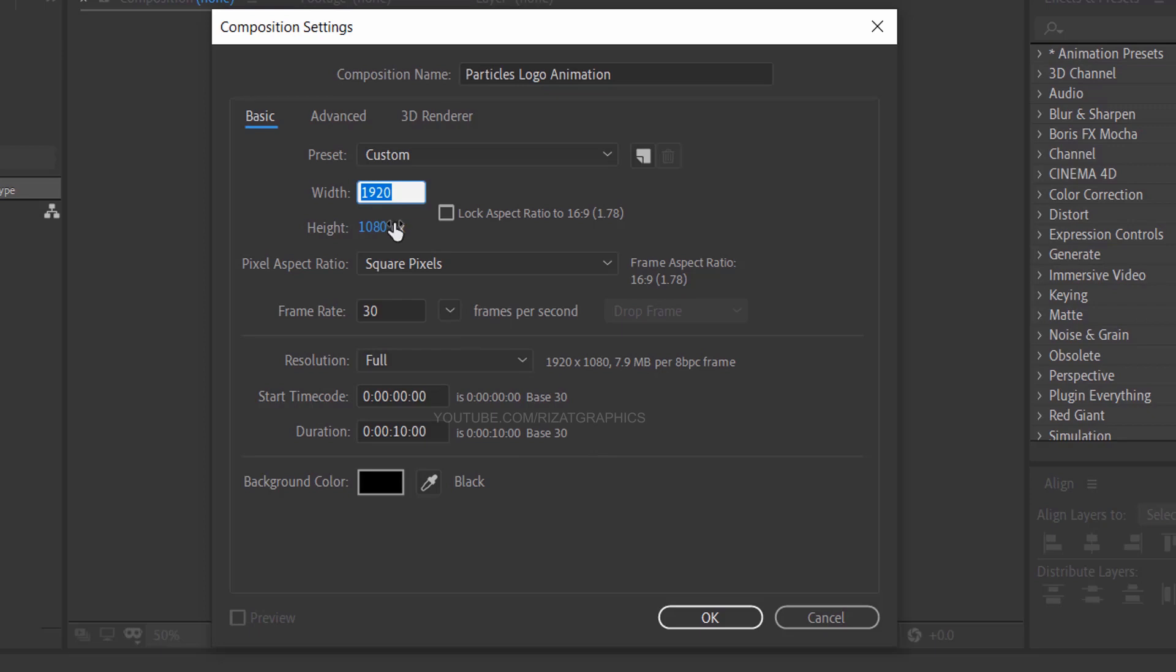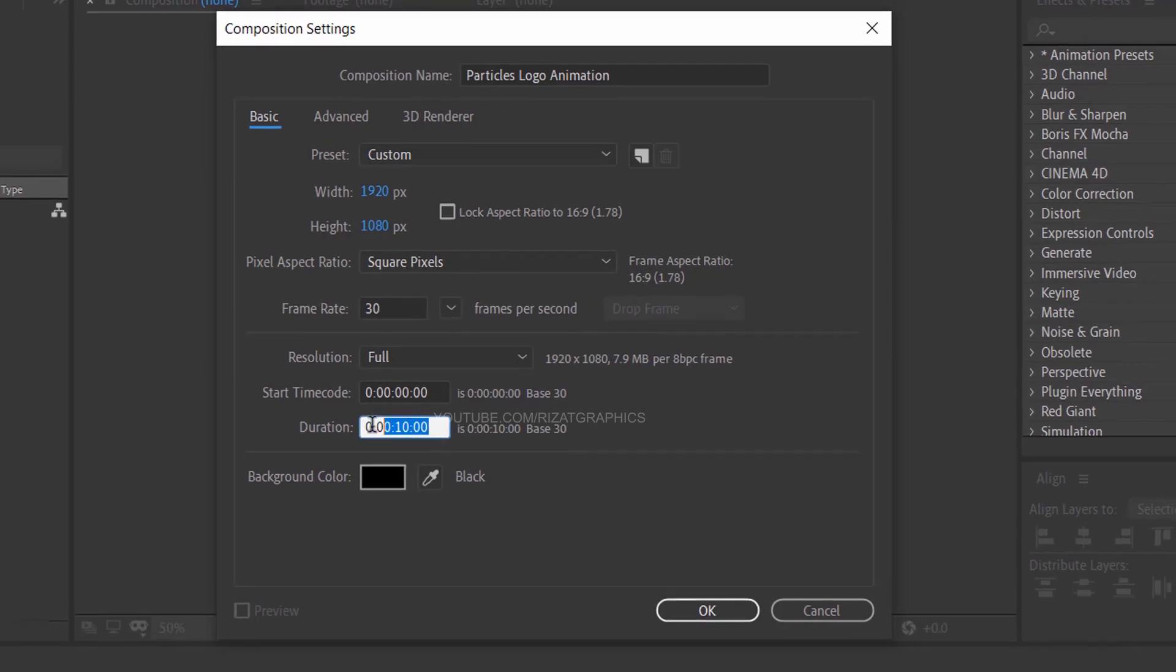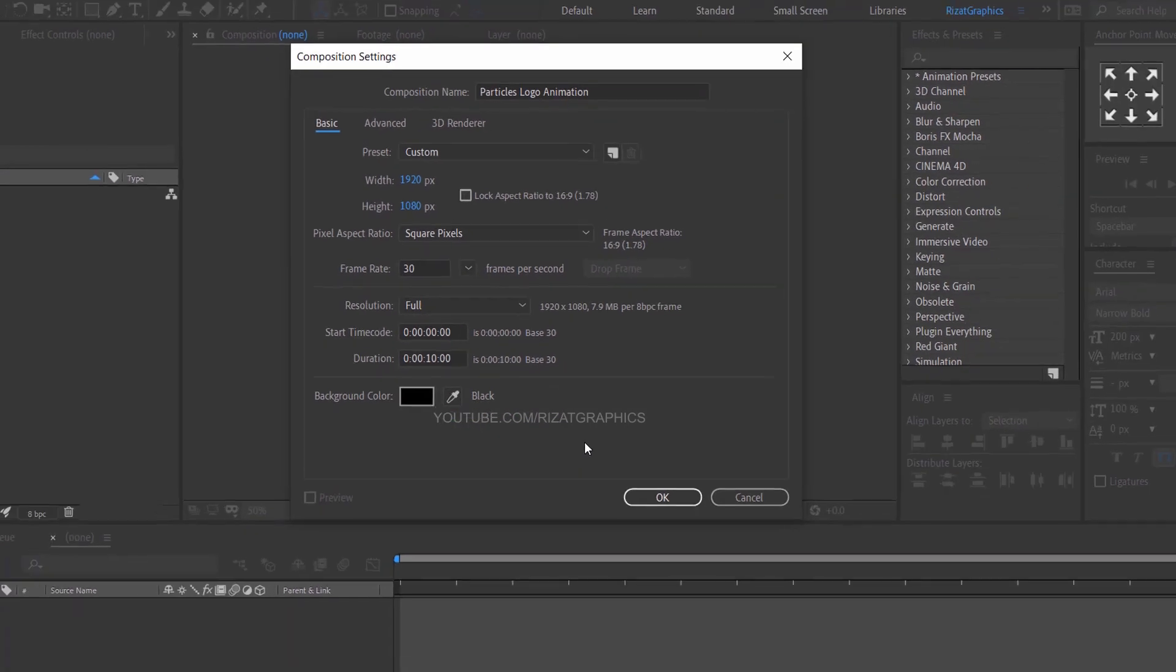Set the resolution to 1920 by 1080 pixels, 30 frames per second. Set the duration to 10 seconds.